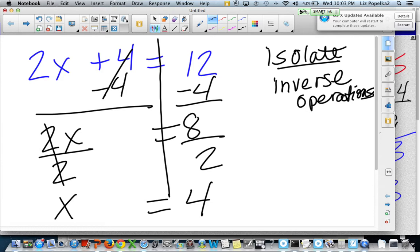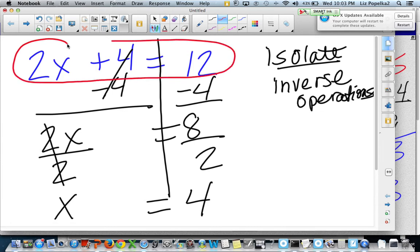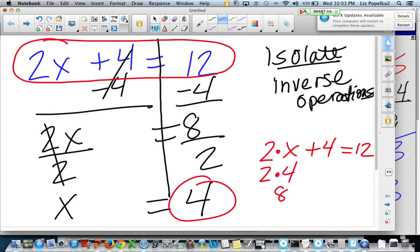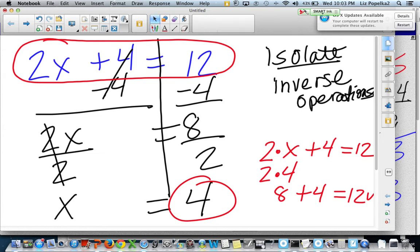So x is equal to 4. The cool thing about equations is that once we get an answer, we can always go back and check to make sure we did it correctly. I'm going to take my original equation — 2 times x plus 4 is equal to 12 — and I'm pretty sure that x is equal to 4, but I can actually prove it. So instead of x, I'm going to do 2 times 4. 2 times 4 is 8. 8 plus 4 is 12. So I know for sure that I did this problem correctly.